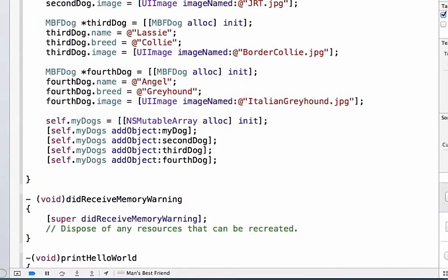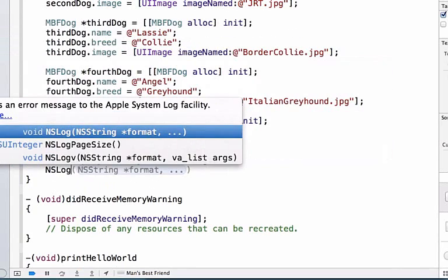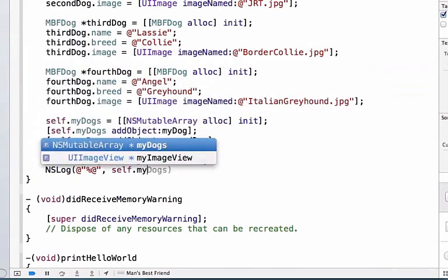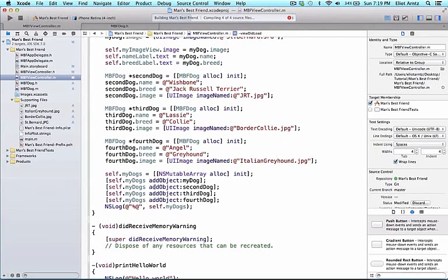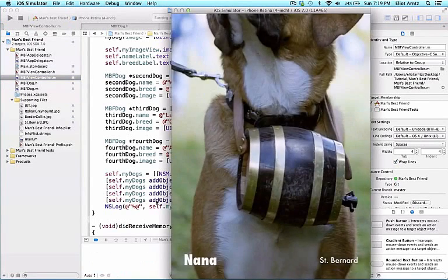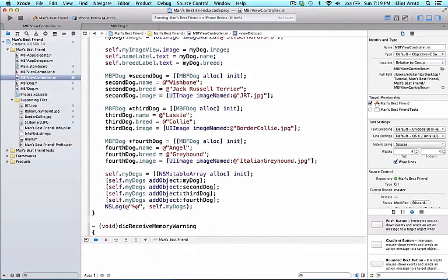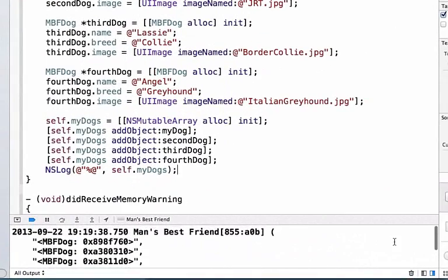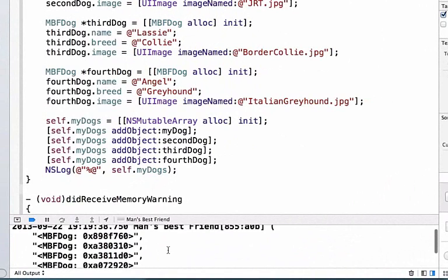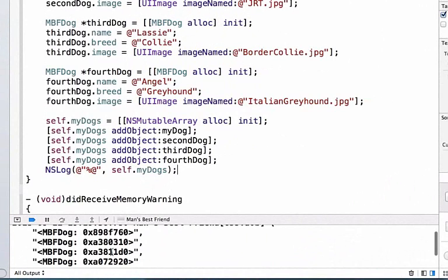Because we know that we can print our objects out with the percent at sign inside of an NSLog function call, I'm going to show you what my mutable array looks like in the console. We're going to do self.myDogs and run my application. And we're going to see over here, make my console a little bit bigger, that I now have four dog objects inside of my array. Now it's not really being explicit about all the different properties that are set up, but I do see that I have four different dog objects and incidentally these are the memory addresses where each one of these dog objects is stored.